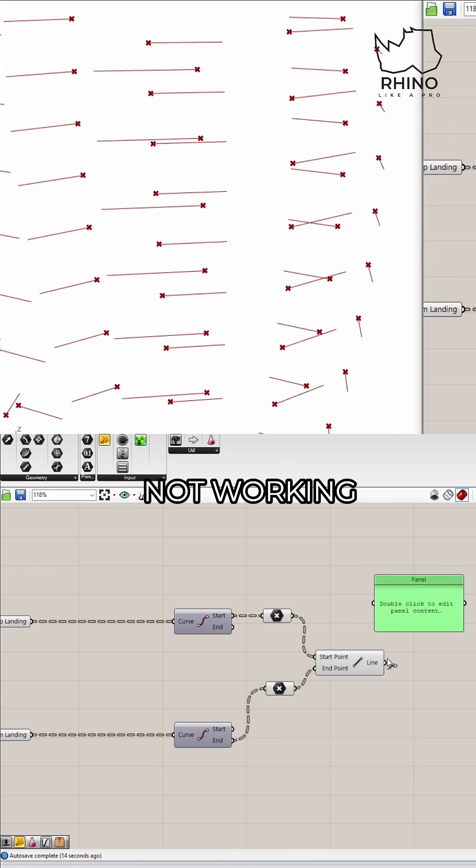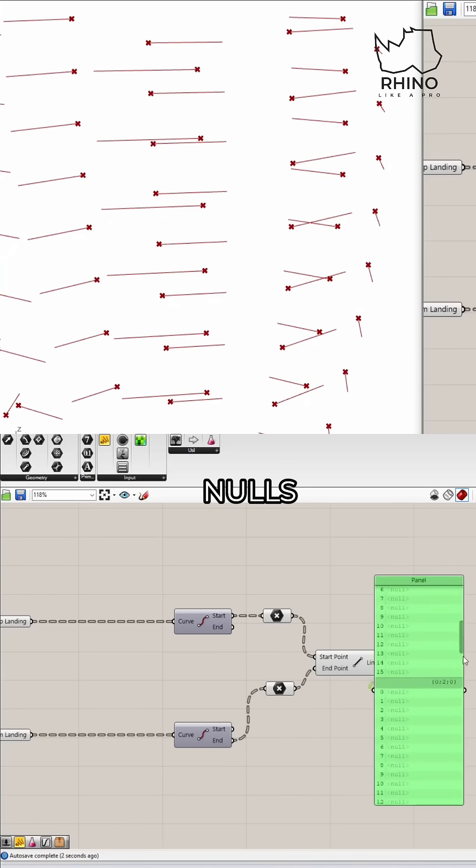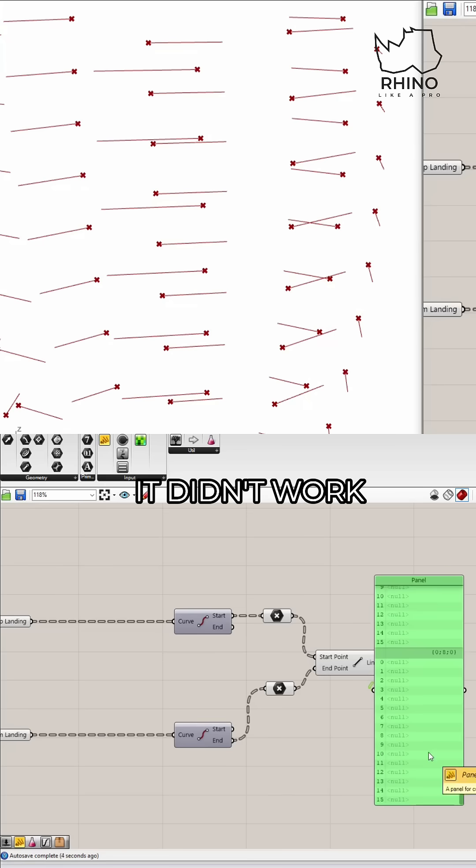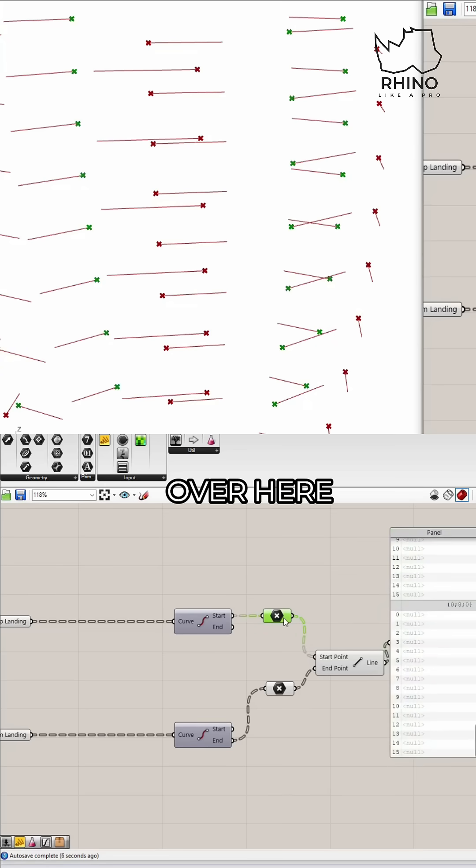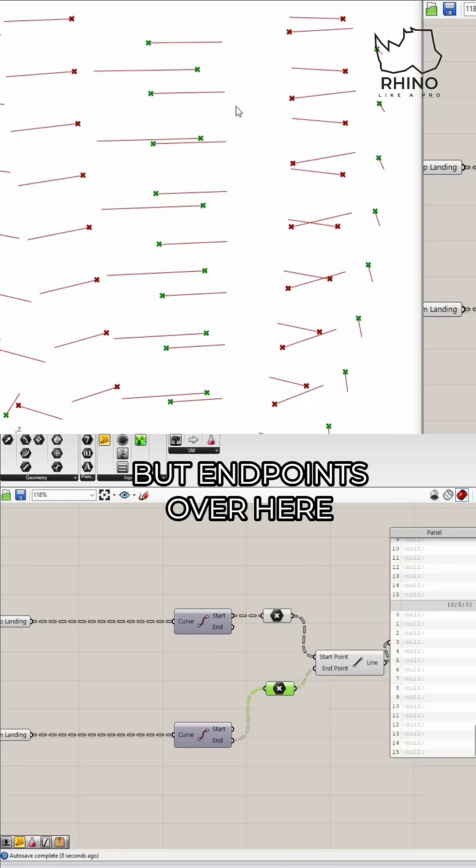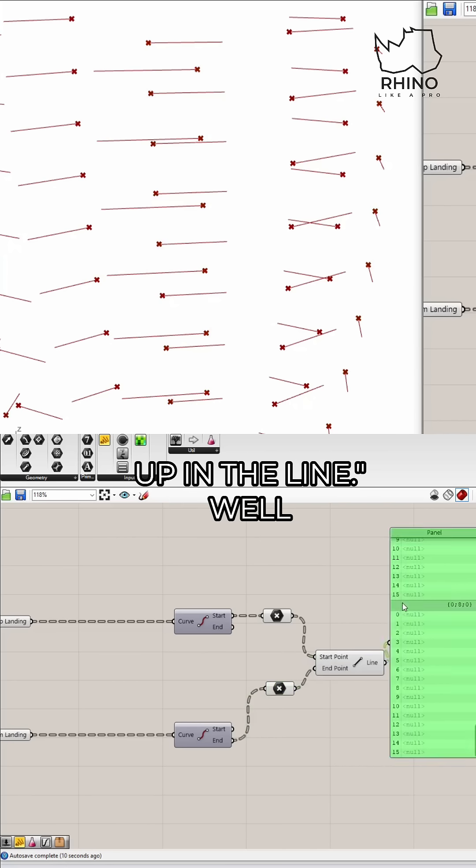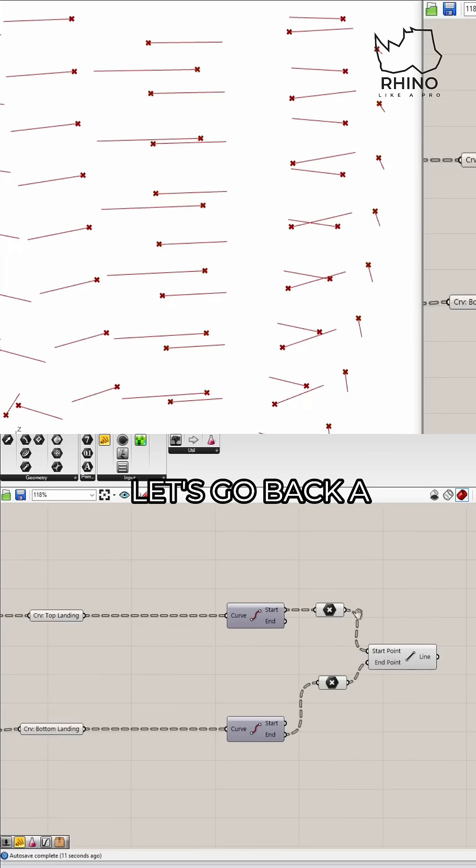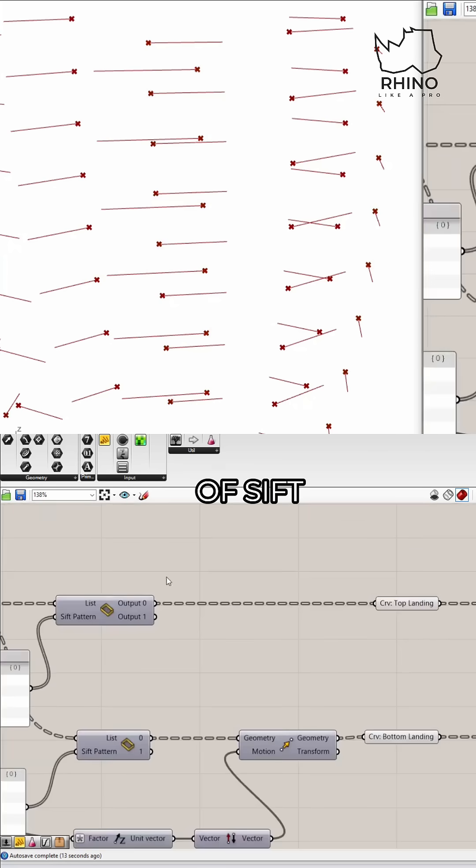Yep, okay so it's a bunch of nulls. Hey, it didn't work. What's wrong? I actually see points over here and endpoints over here but nothing actually shows up in the line. Well let's go back a little bit and I think the issue is here out of sift.